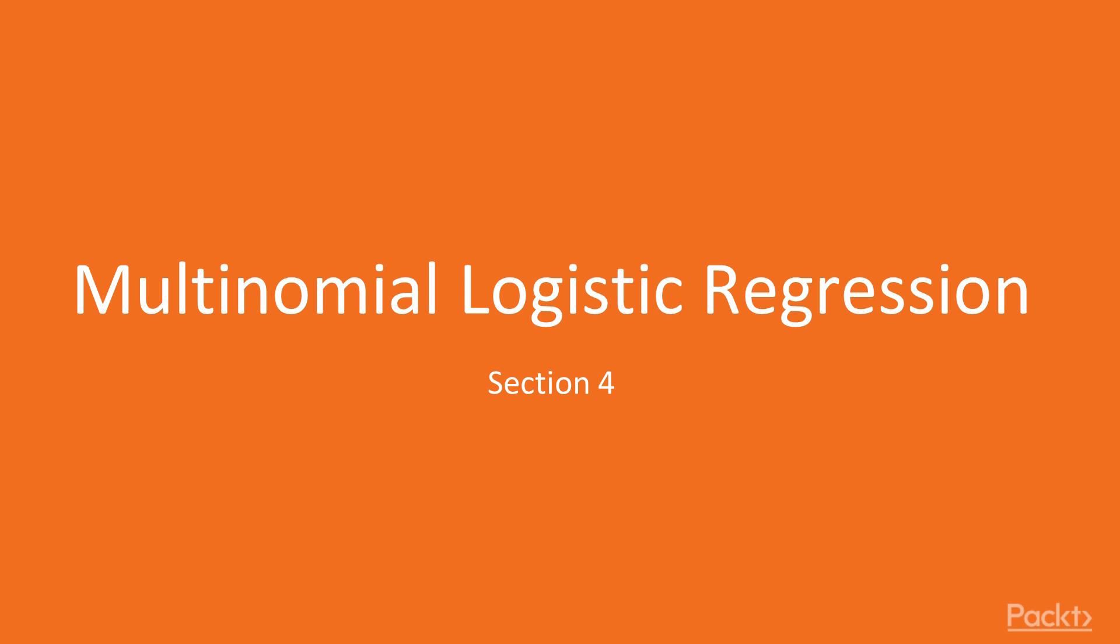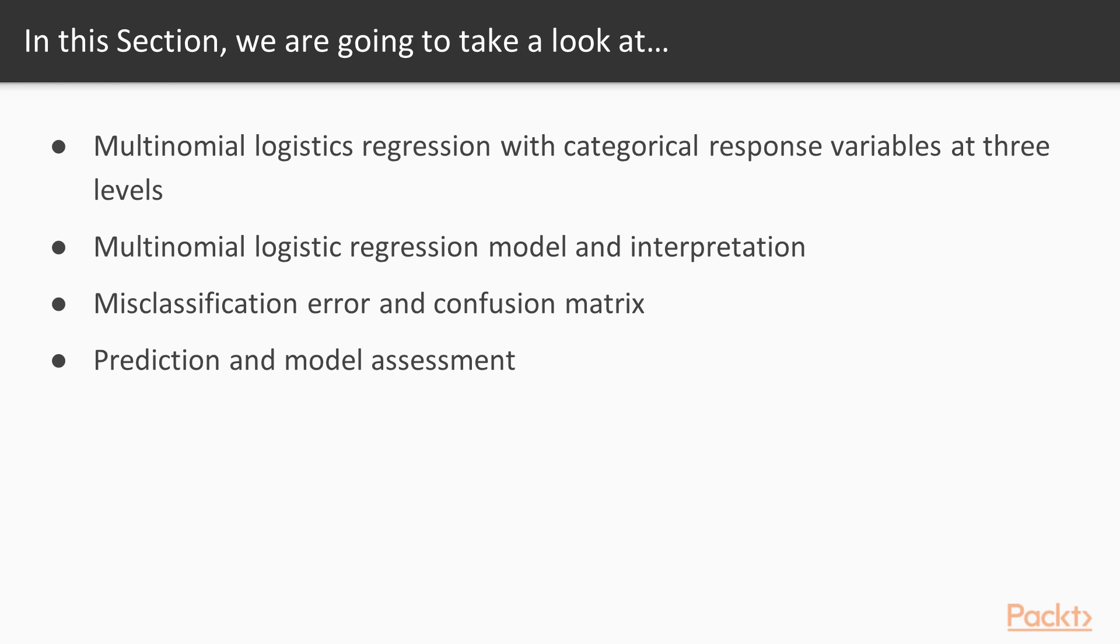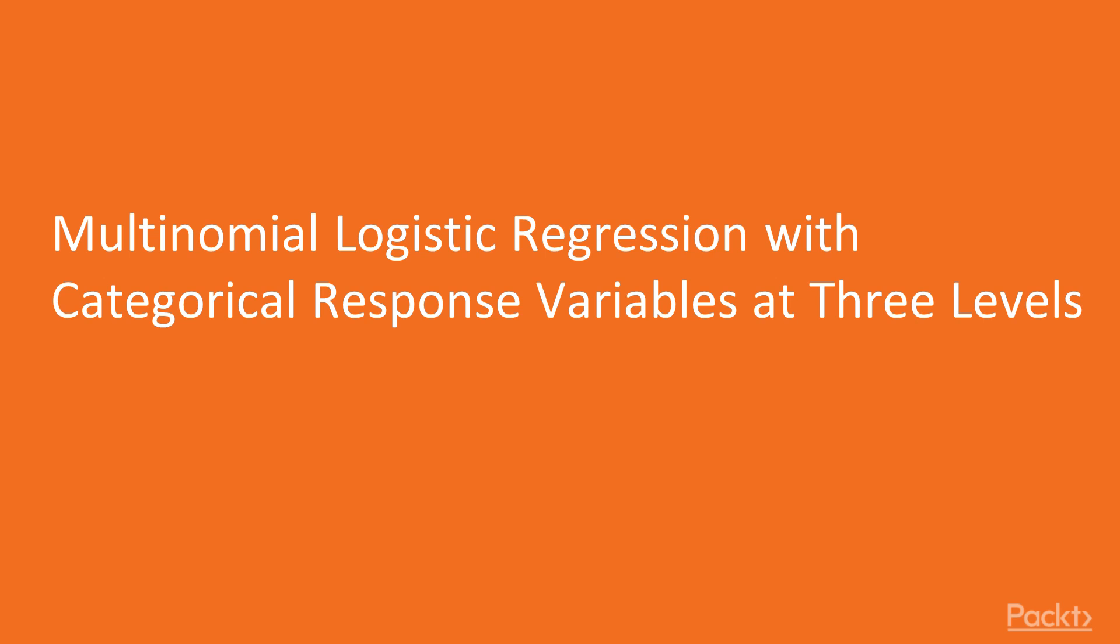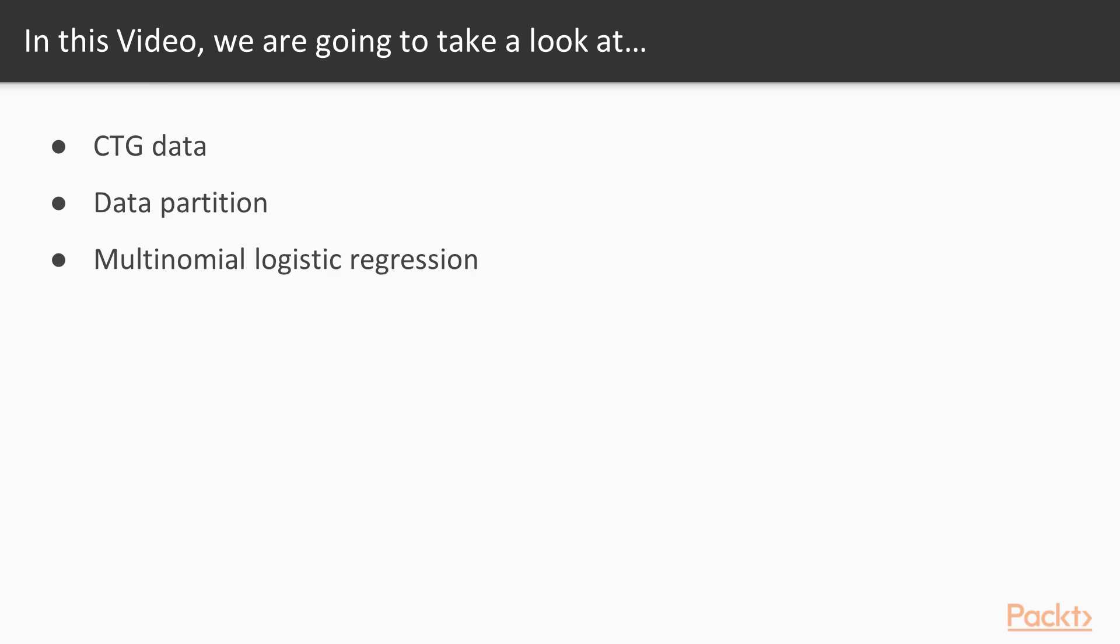Hello and welcome back. In section 4, we go over multinomial logistic regression. In this section, we'll take a look at multinomial logistic regression with categorical response variables with three levels. Earlier we used two levels. We'll go over the multinomial logistic regression model and interpretation, misclassification error and confusion matrix, followed by prediction and model assessment. More specifically, in this video we're going to take a look at CTG data for model building, then do data partitioning, followed by multinomial logistic regression.